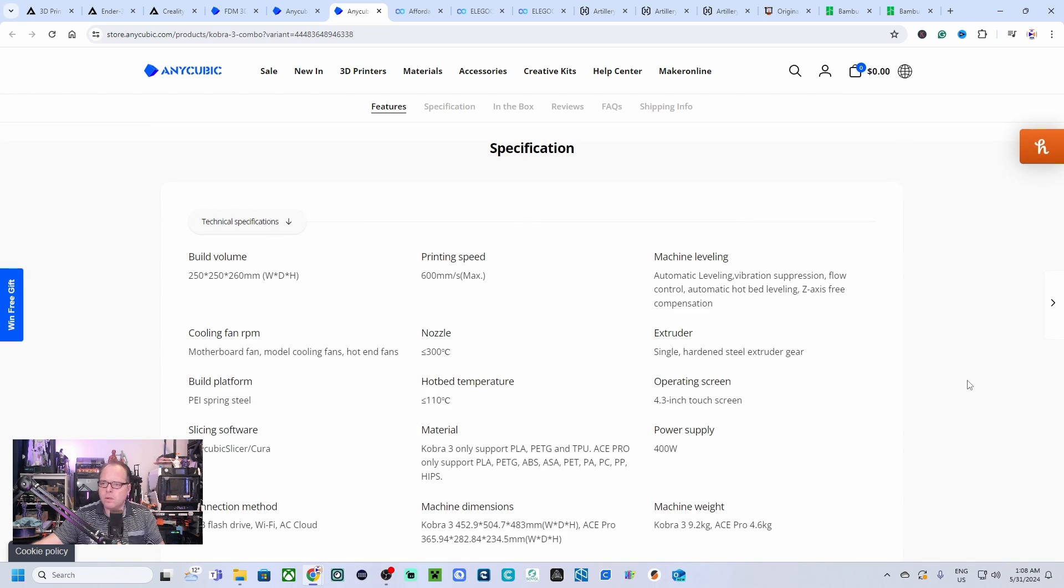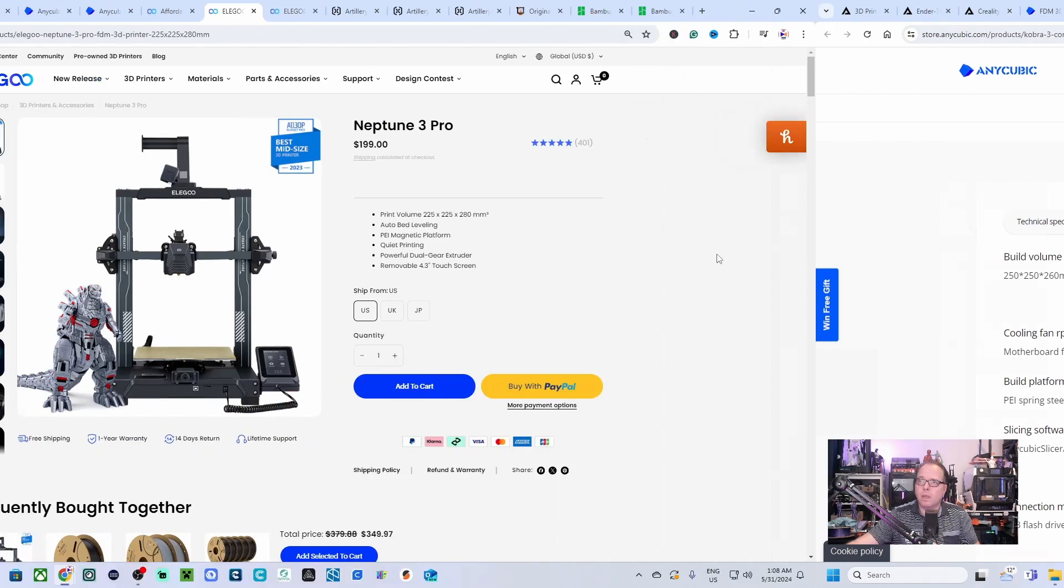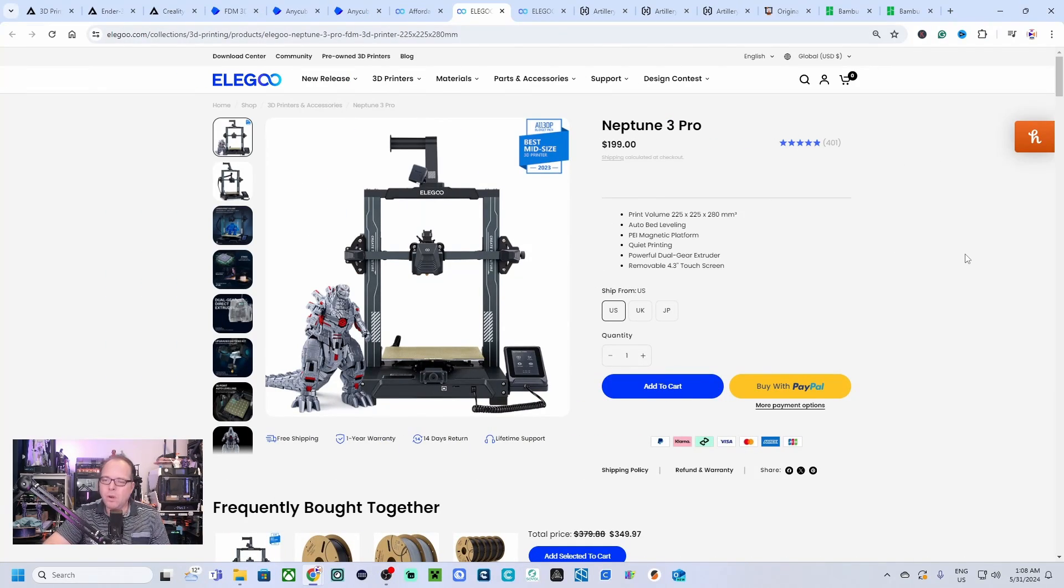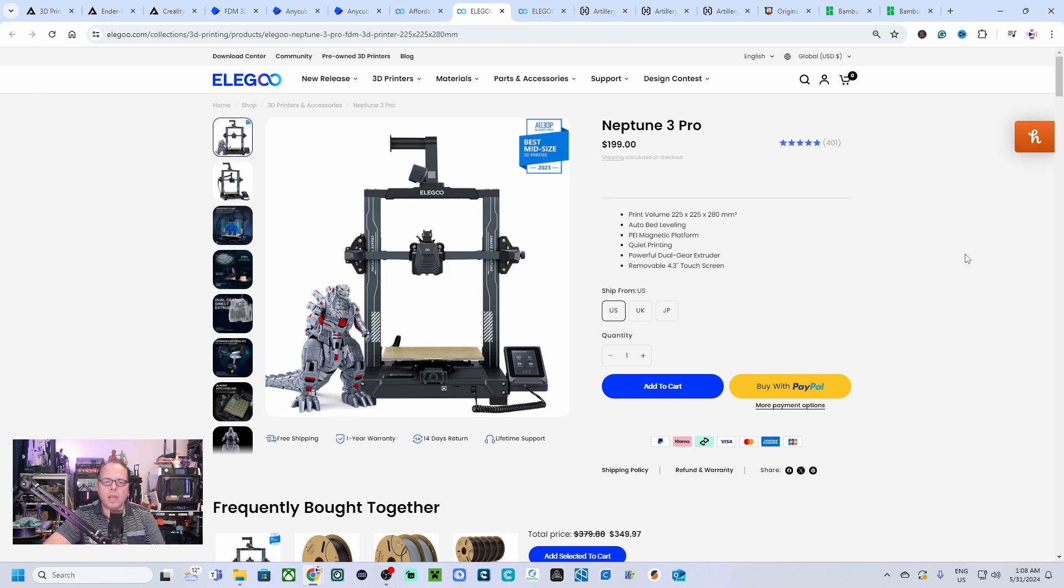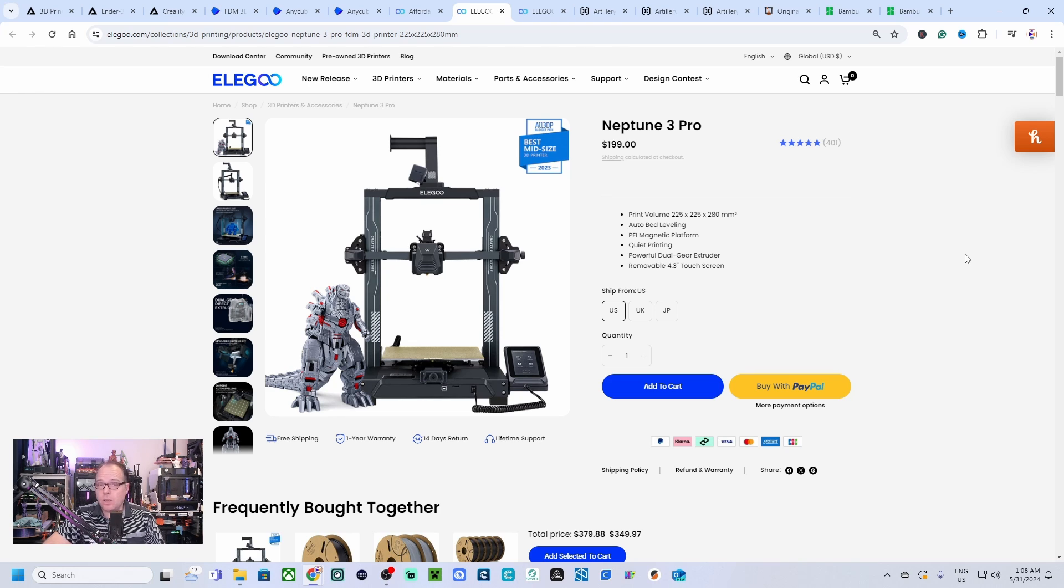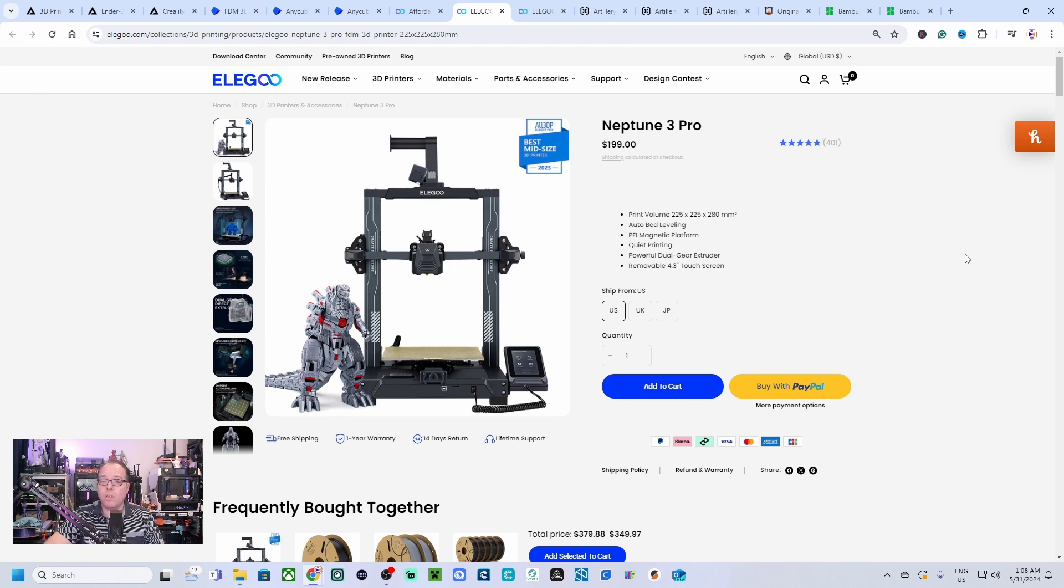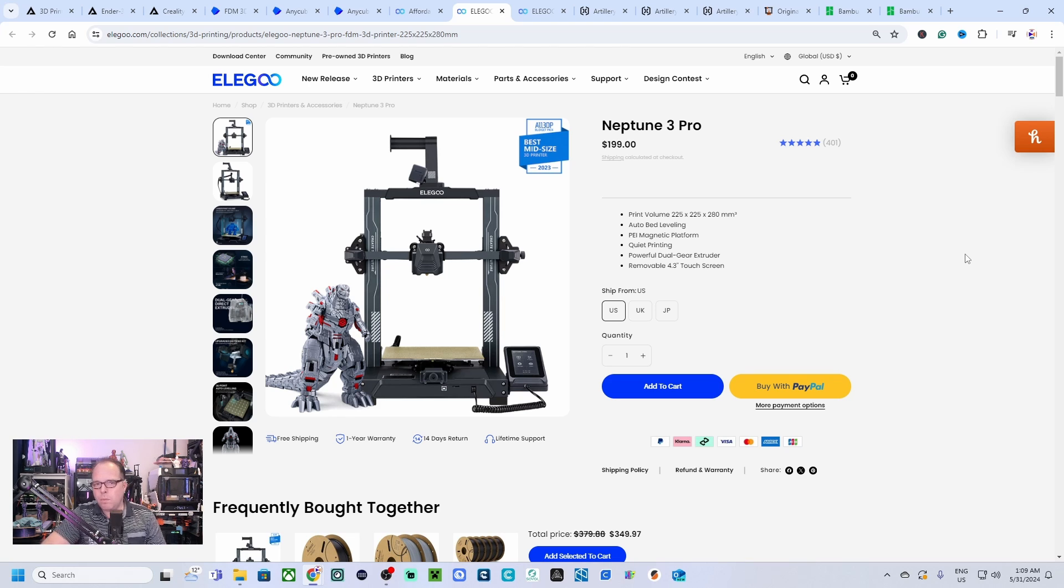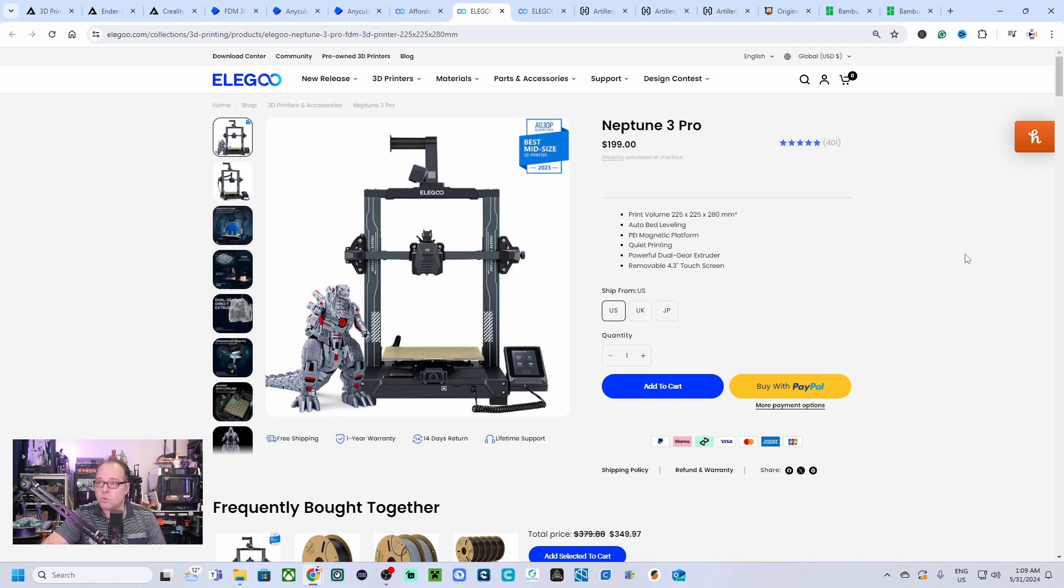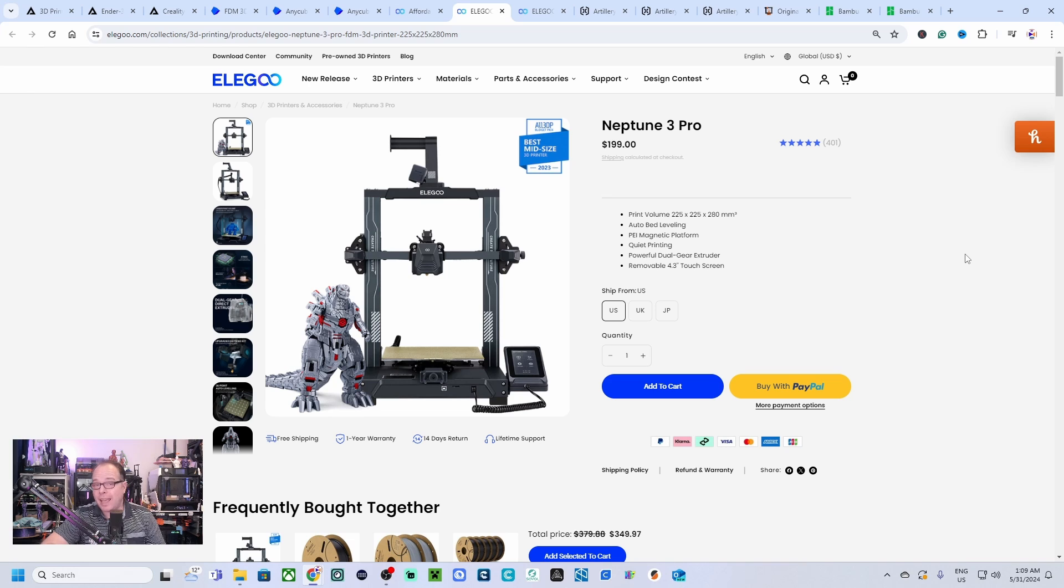Elegoo has some amazing 3D printers as well. Now I'm going to talk about the 199 USD 3D printer of them, the Neptune 3 Pro. It's a very basic 3D printer. The printing volume of this 3D printer is 225 by 225 by 280 millimeters.